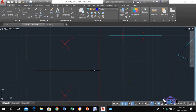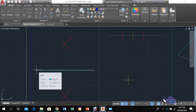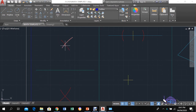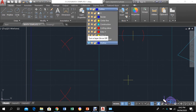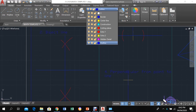Place the compass at one end of the line and scribe an arc at the top, then come down and do the same at the bottom. Keeping the compass at the same radius, go to the other end of the line and scribe arcs on both sides. Where these arcs intersect, draw a line through the point of intersection and you will have cut the original line exactly in half.